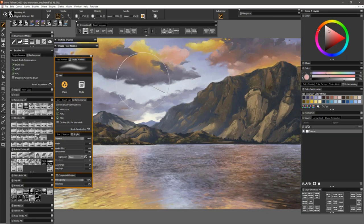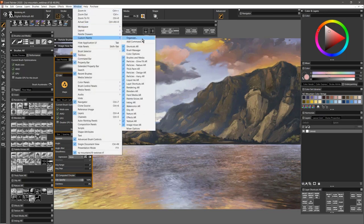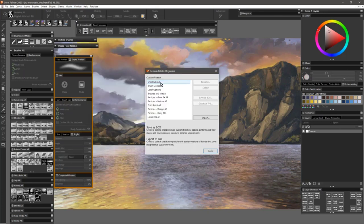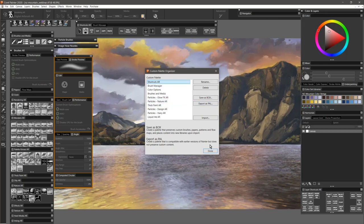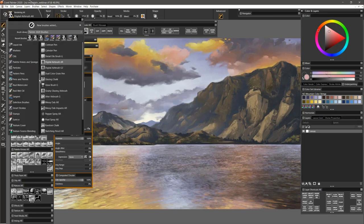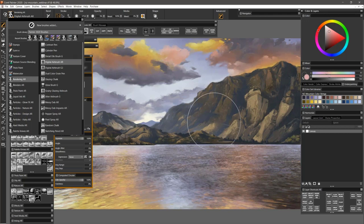You also have other options. You could go to the window menu and go to custom palette organizer. Here, if you have custom palettes that you've created, you could export them as box files. When you export a palette as a box file, it collects together all the brushes, their icons, and puts them into a brush category. When you import it into a new workspace, you basically get the palette exactly like it was. So that would be for just transferring only brushes.